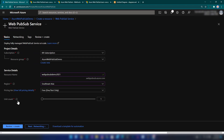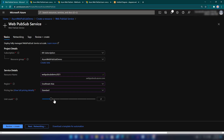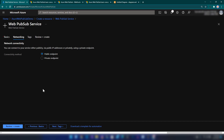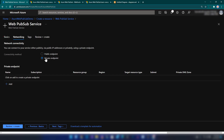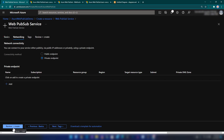I'll explain what units are. If you go here, we have an option to change the unit count, but you can't do it with the free version. If I change to the Standard version, we have the option to change the unit count. Basically, you can change the number of units depending on the number of users you're planning to have. One unit means 1000 connections. So if you have 5000 users, you can go with 5 units. Now let's go into the Networking tab. Here we have the option to enable private networking — you can integrate this service to a virtual network so it's accessible with a private IP. You can also disable public internet access to the service.